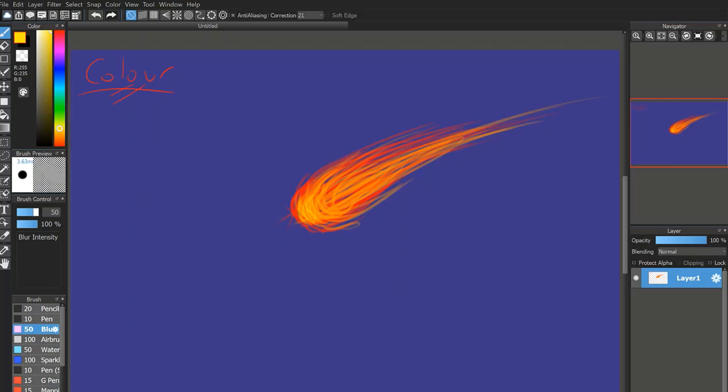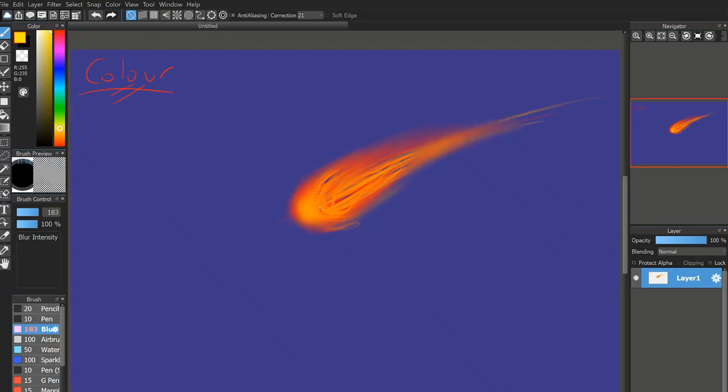I'm just going to quickly blur this up just to give it a little bit of a better overall smoothness, I suppose.